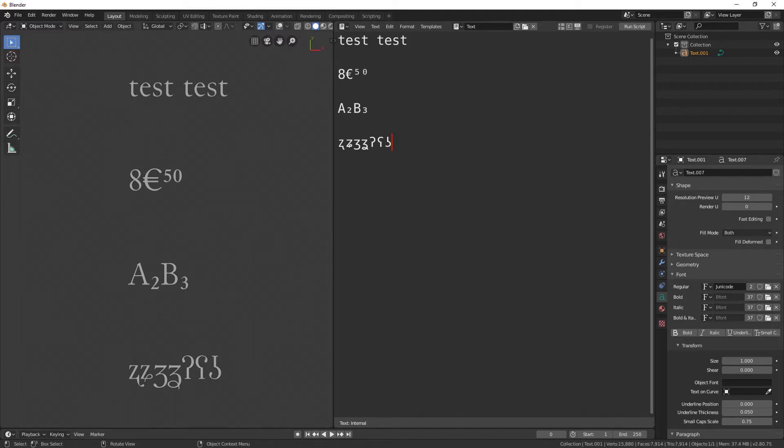Hello, in this tutorial, I'll show you how to import subscript or other special characters into Blender. But if you are looking for a way to import mathematical equations, consider using LaTeX technology, spelled L-A-T-E-X.